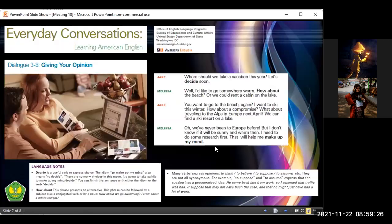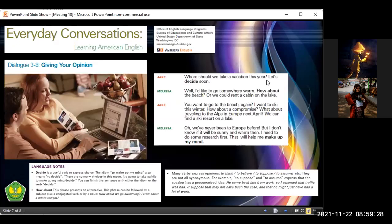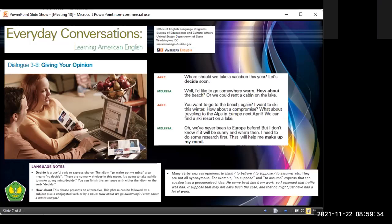Now we would like to look at this: Everyday Conversation — Learning American English. This is from the Office of English Language Programs, Bureau of Educational and Cultural Affairs, United States Department of State, Washington DC. It's free and you can download it from their website. This section is about giving your opinion. I'd like to call Alexander Rivera to read the roles of Jake and Melissa.